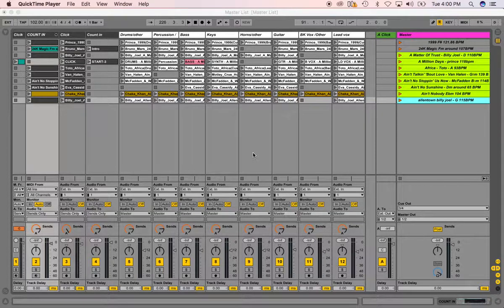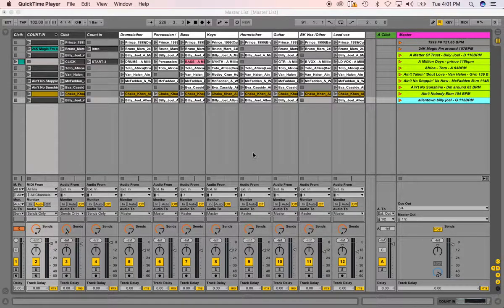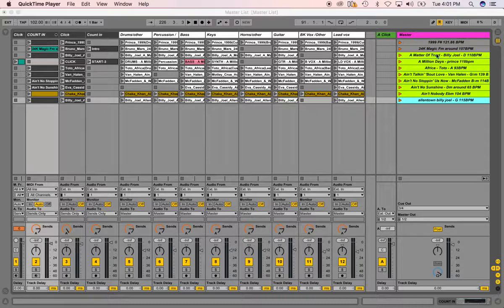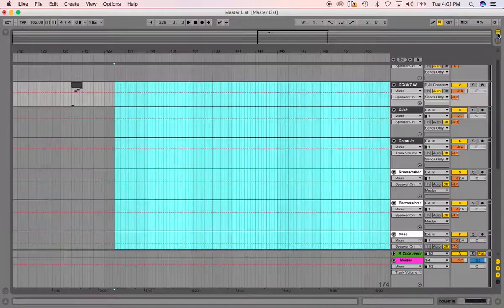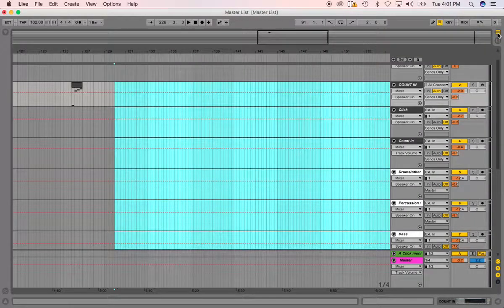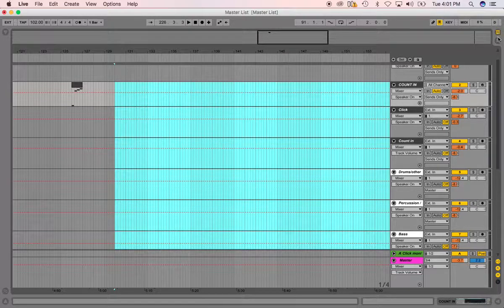The client asks how to automate an arrangement view, which if you're not familiar, if you click over here on the right-hand side, this puts you in arrangement view.